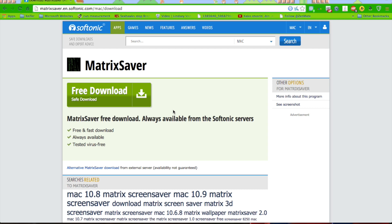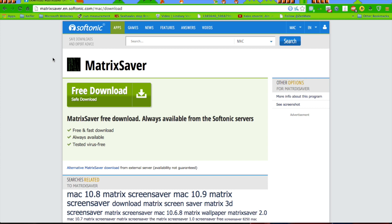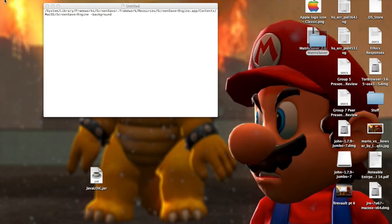The matrix screensaver for Mac can be downloaded from this webpage — I'll have a link in the description, but here it is on screen as well. You will need to be running at least Mac OS X 10.6 for this to work. Once you've downloaded it, it downloads as a zip file.